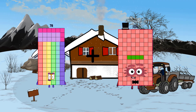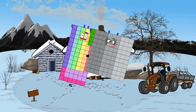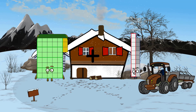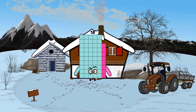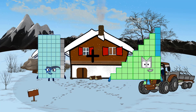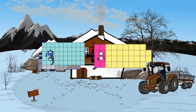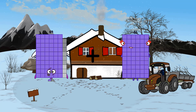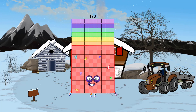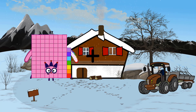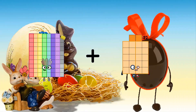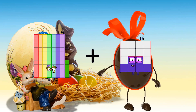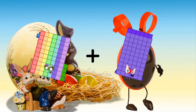78 plus 94 equals 172. 43 minus 15 equals 58. 59 minus 38 equals 97. 69 minus 101 equals 170. 79 minus 22 equals 101. 74 minus 66 equals 140.